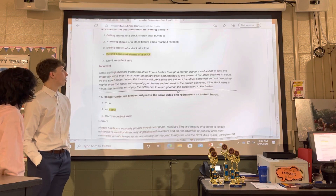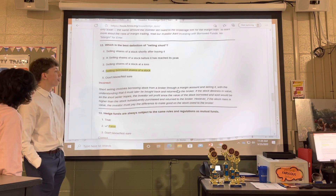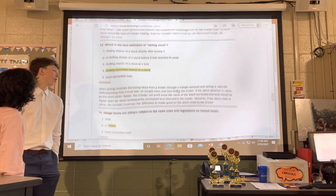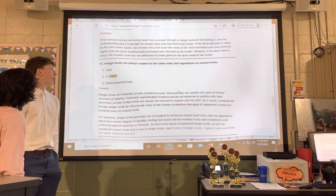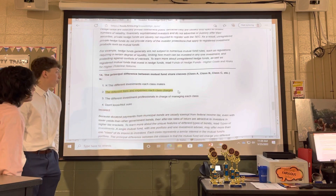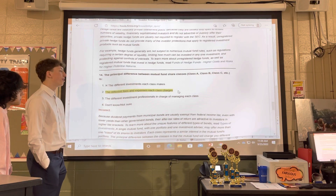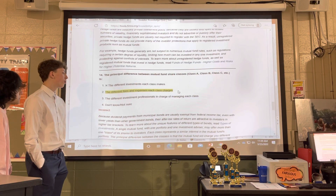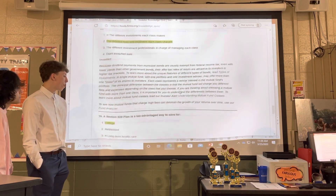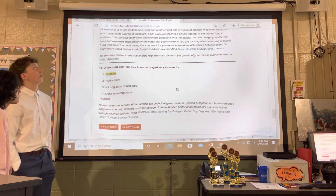Twelve was selling borrowed shares of a stock. Thirteen was false. Fourteen, the different fees and expenses each class charges. Fifteen was college.